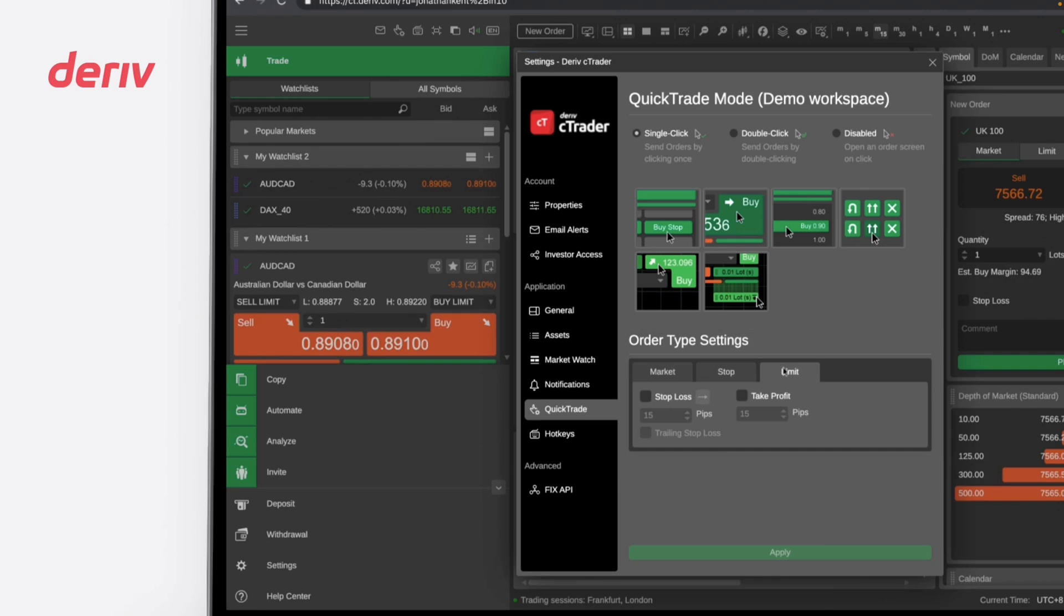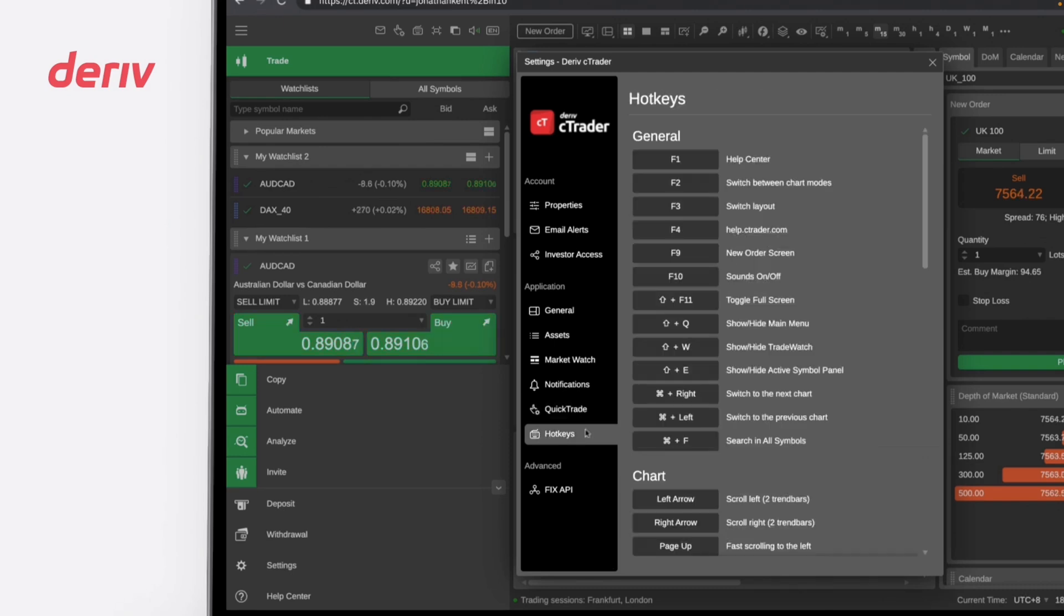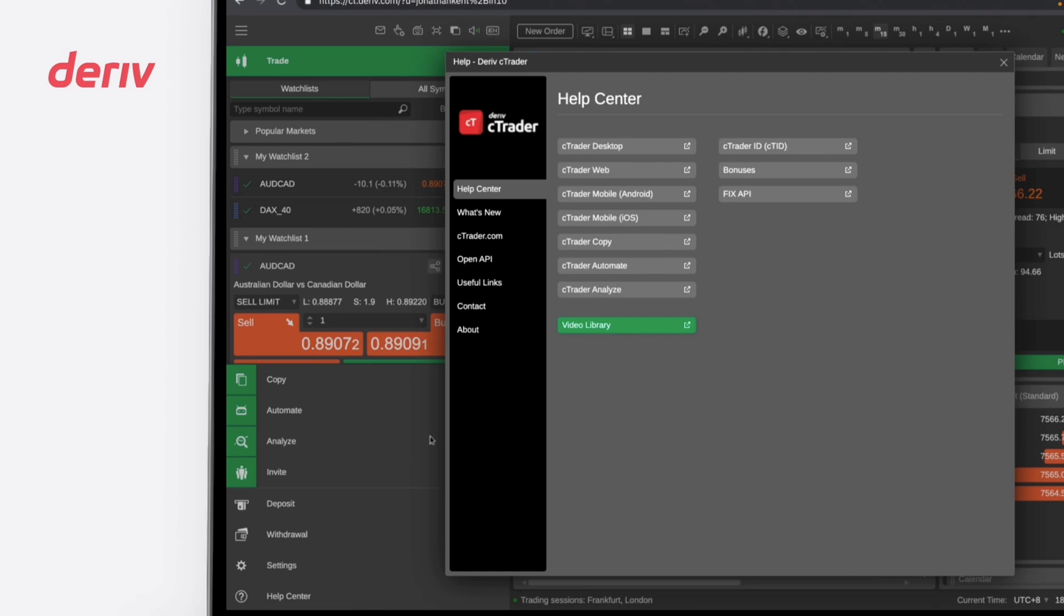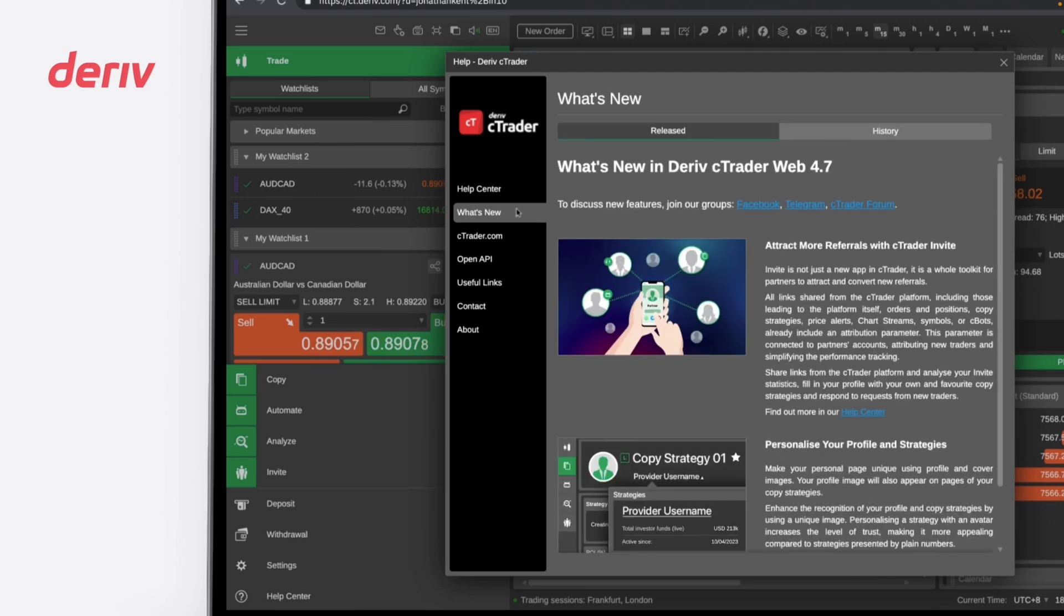Moving downwards, you have Hot Keys, a setting that enables trading using keyboard shortcuts. If you need help, you can navigate to the Help tab located at the bottom left of the platform. There, you can find the latest updates, various resources, useful links, guides, and channels for assistance.